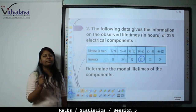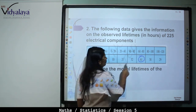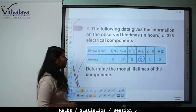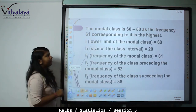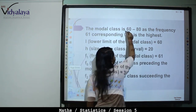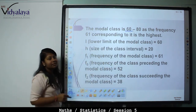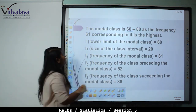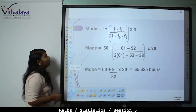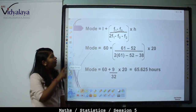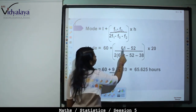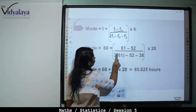F0 is the frequency of the class preceding the modal class, which is 52. F2 is the frequency of the class succeeding the modal class, which is 38. The modal class is 60 to 80, as the frequency 61 corresponding to it is the highest. L equals 60. H equals 80 minus 60 equals 20. F1 equals 61, F0 equals 52, and F2 equals 38.